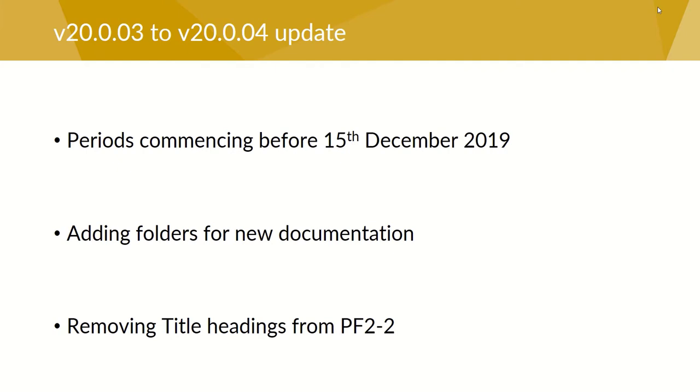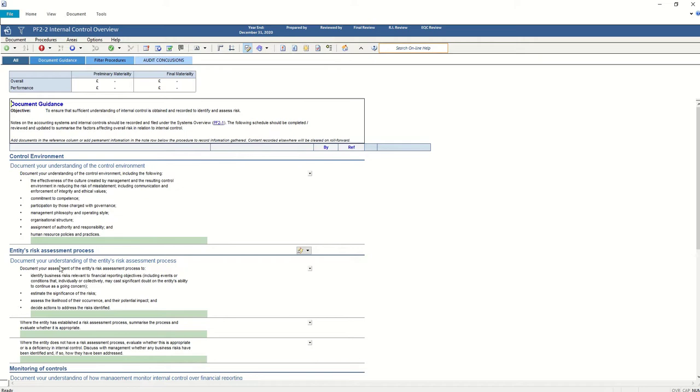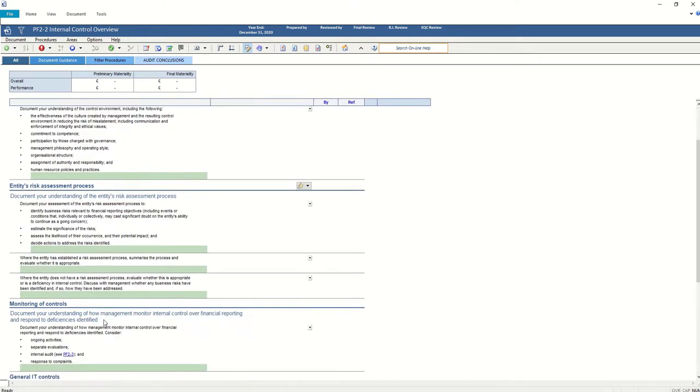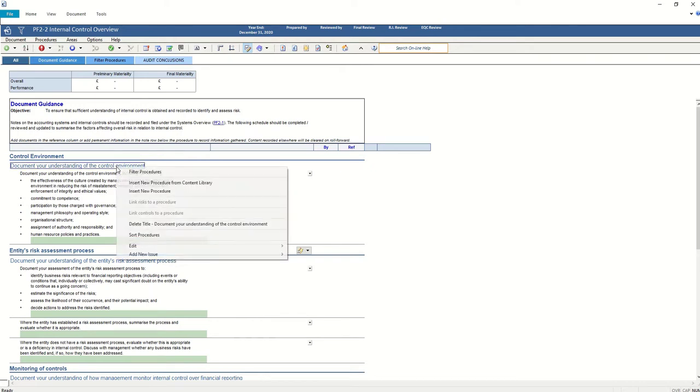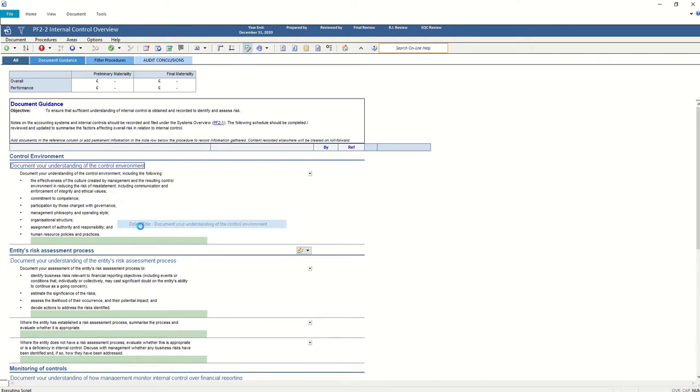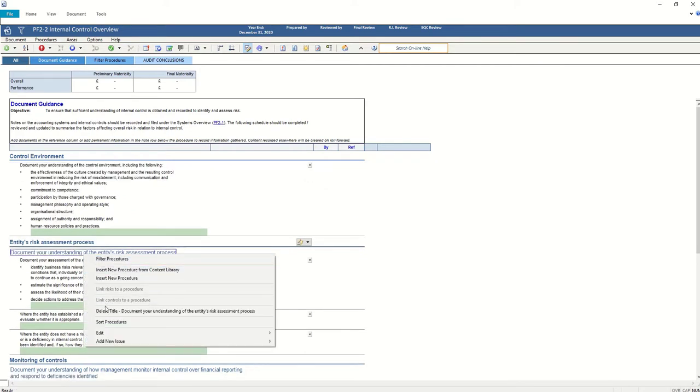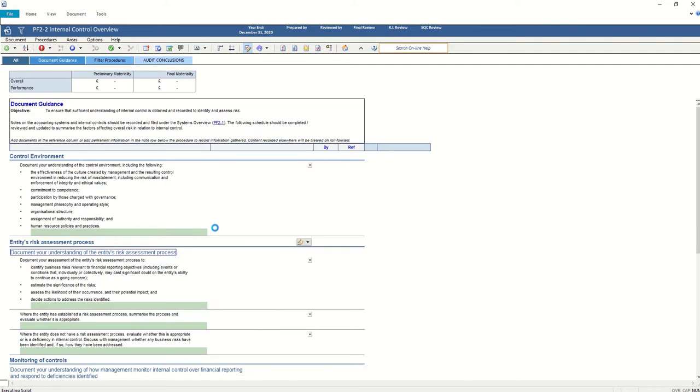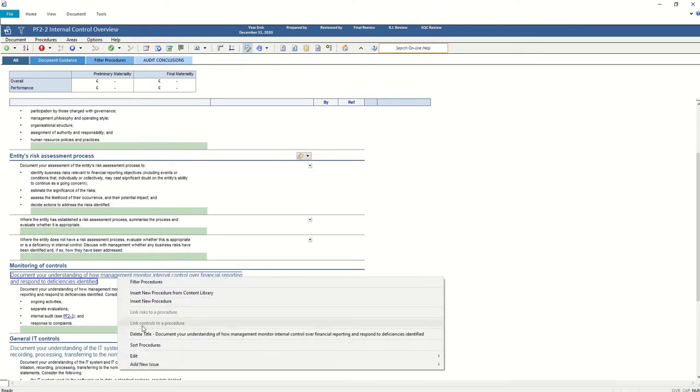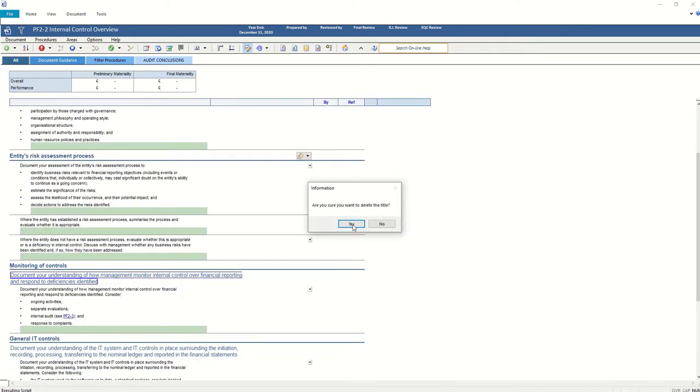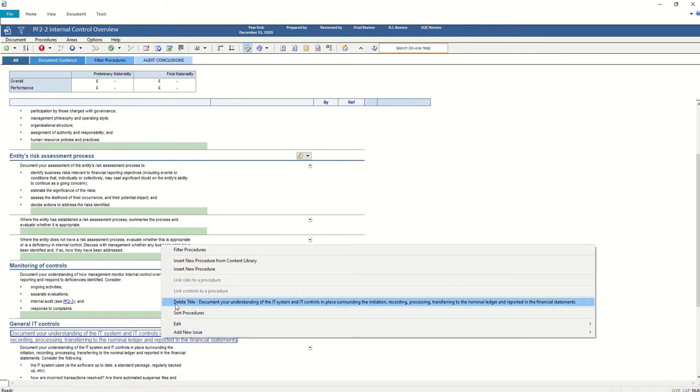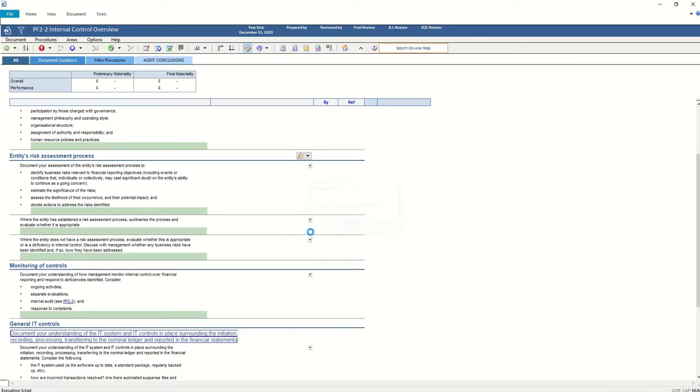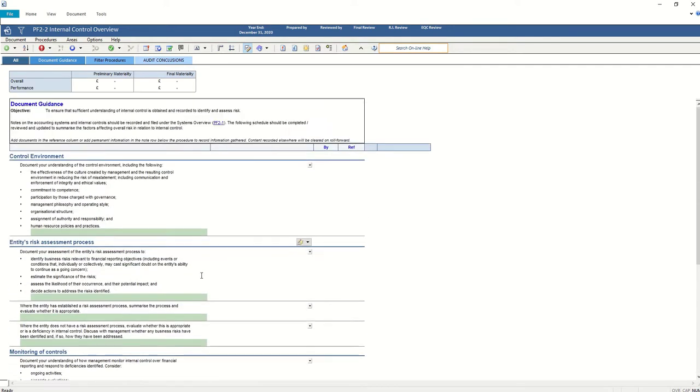Finally, the PF2-2 document. Within this document we have what is called titles. We've deleted these from the file this time round because Mercia have incorporated them within actual procedures themselves so they're no longer needed. Unfortunately titles cannot be deleted automatically, but we can simply right click on there and select delete title, when you're prompted select yes, and do that for the four items in this particular document.